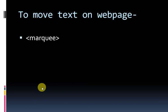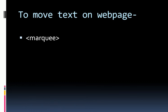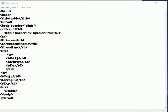Now we will implement the program for this tag. So students, we will do changes in this program. The portion of text which you want to move...